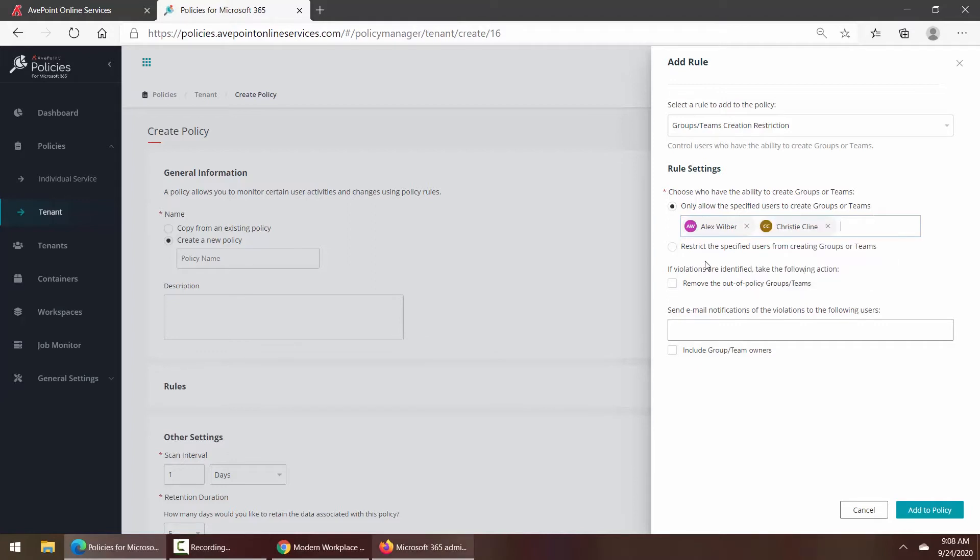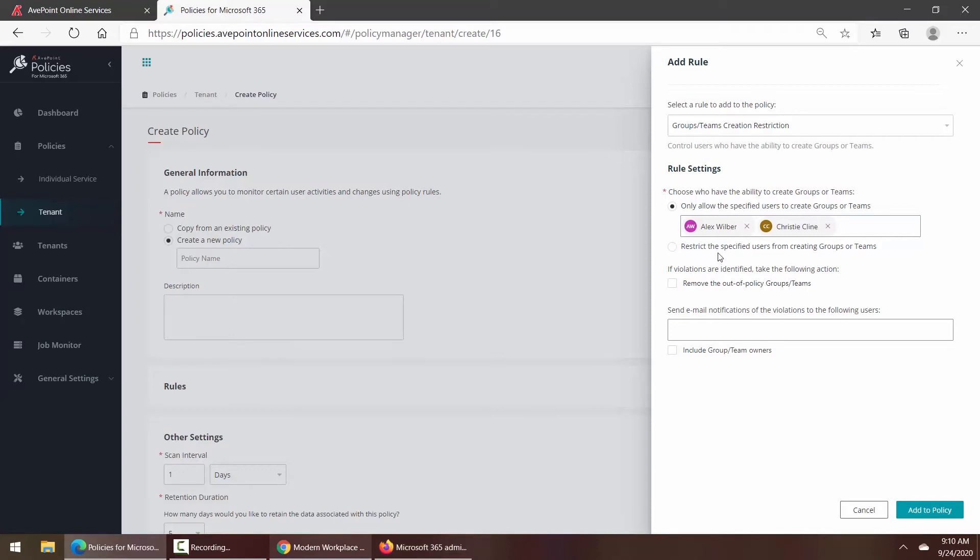And then below that, this is a type of rule that you can use in order to essentially undo something you didn't want done. So you can see remove the out-of-policy group or team. If you prefer, you could also restrict the specified users from creating groups or teams. So essentially it's allow or do not allow—you cannot do both in a single rule.